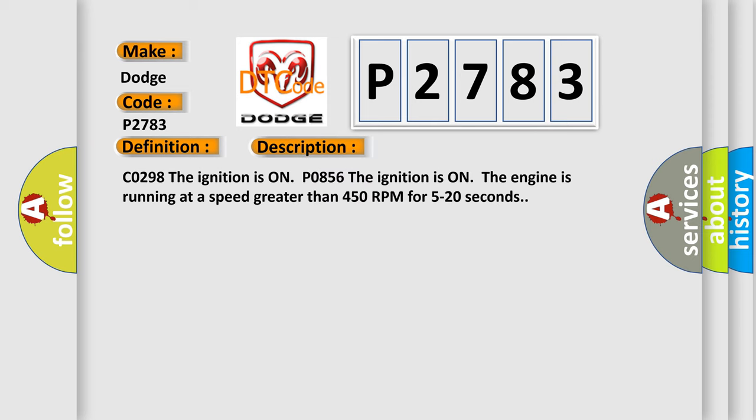CO298: The ignition is on. P0856: The ignition is on, the engine is running at a speed greater than 450 RPM for 5 to 20 seconds.